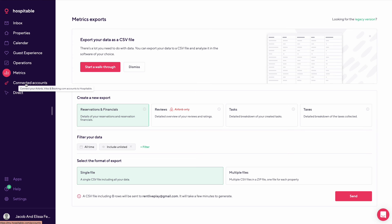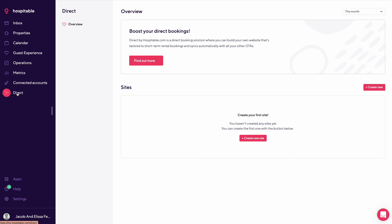This would be your connected account. So when you connect to Airbnb, VRBO, booking.com, things like that. And then this would be direct booking. So you could set up a new direct booking site through here and that would allow you to take reservations off platform.